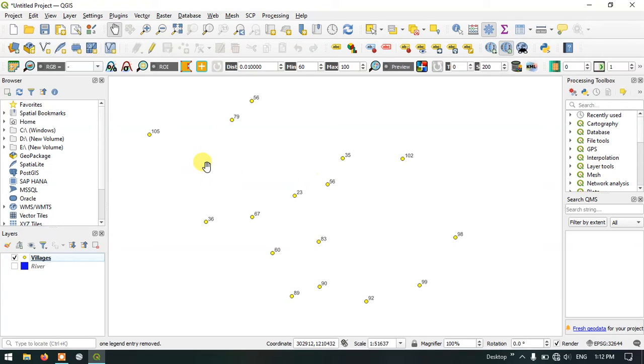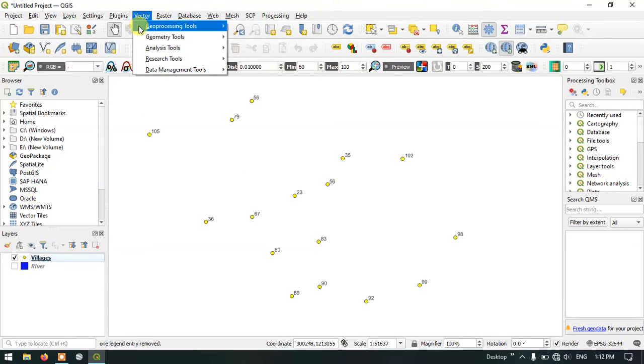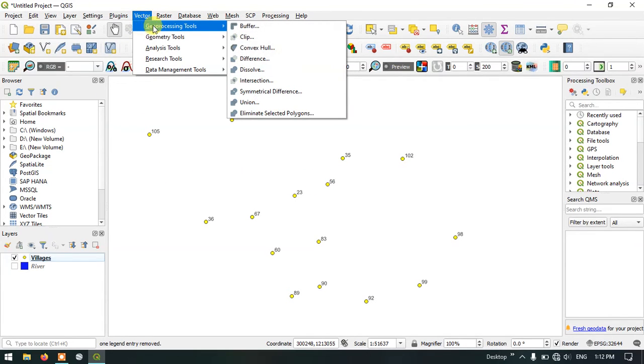Now let us go to the option vector and select the geoprocessing tool and select buffer.